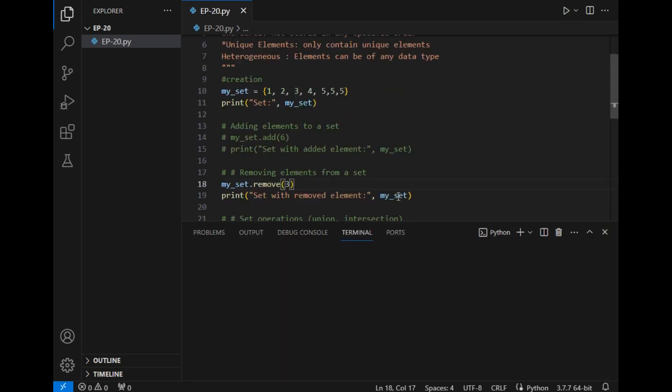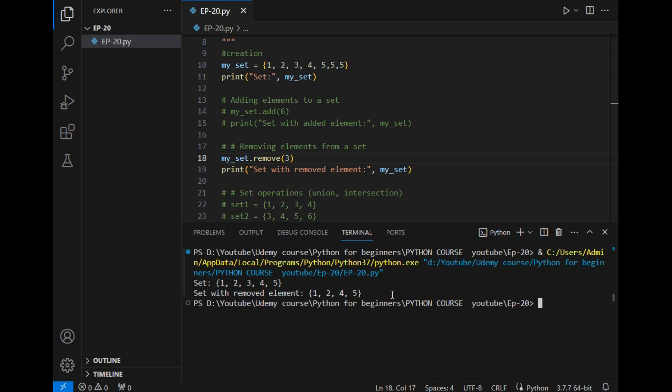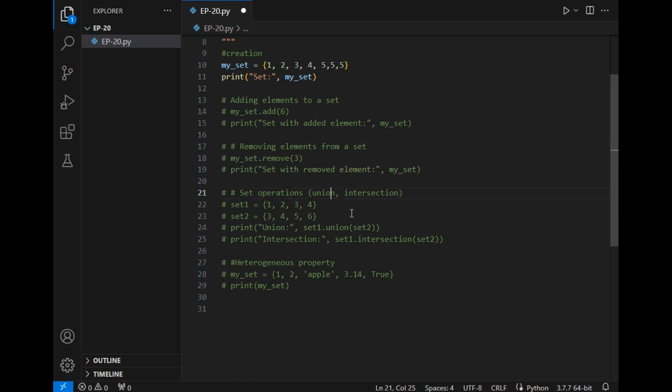The output is initial set elements are 1, 2, 3, 4, 5, and set with removed elements are 1, 2, 4, and 5 where 3 is removed. So this is basic set removal property.